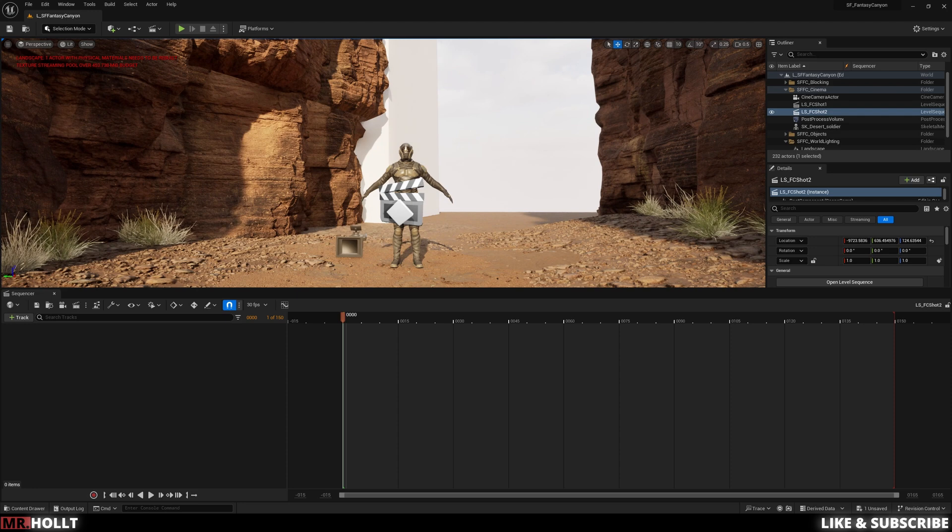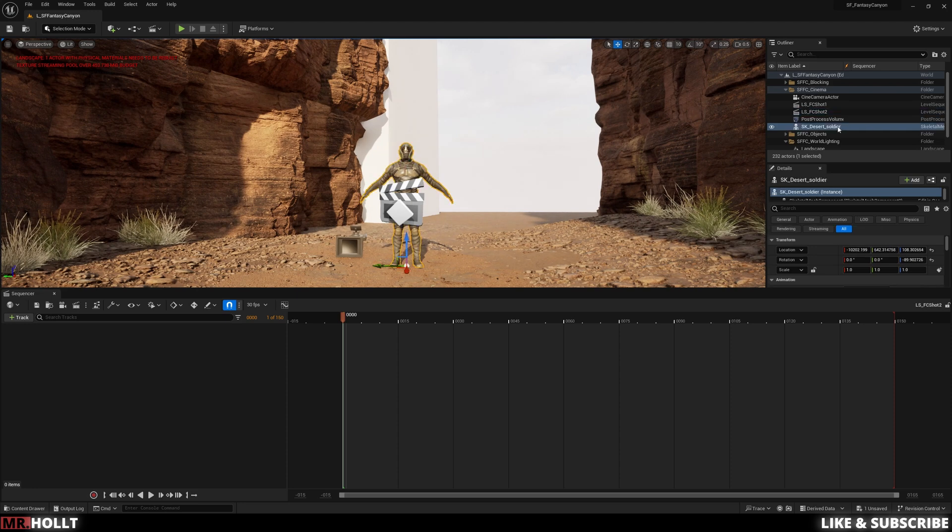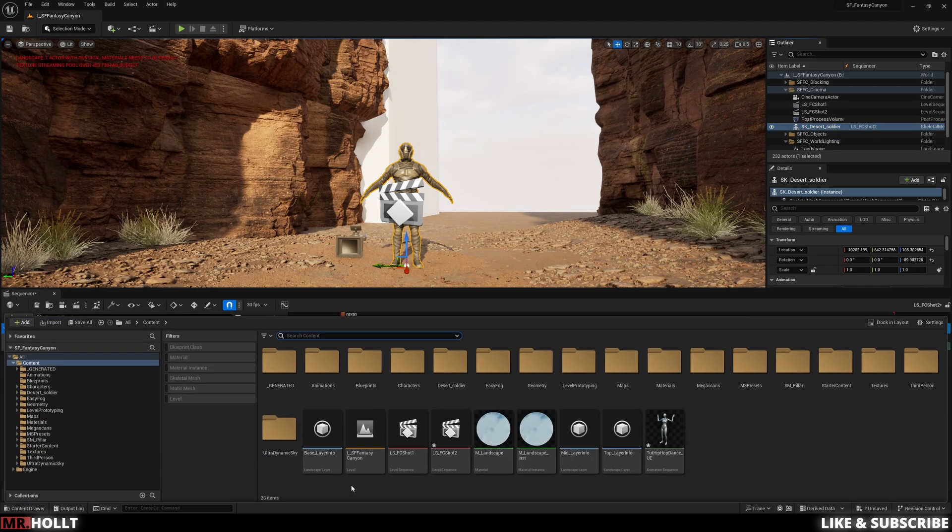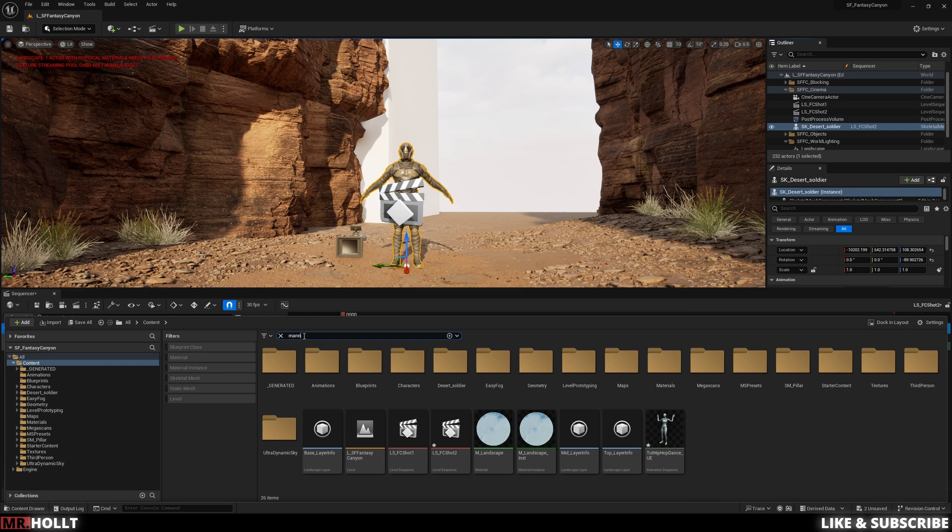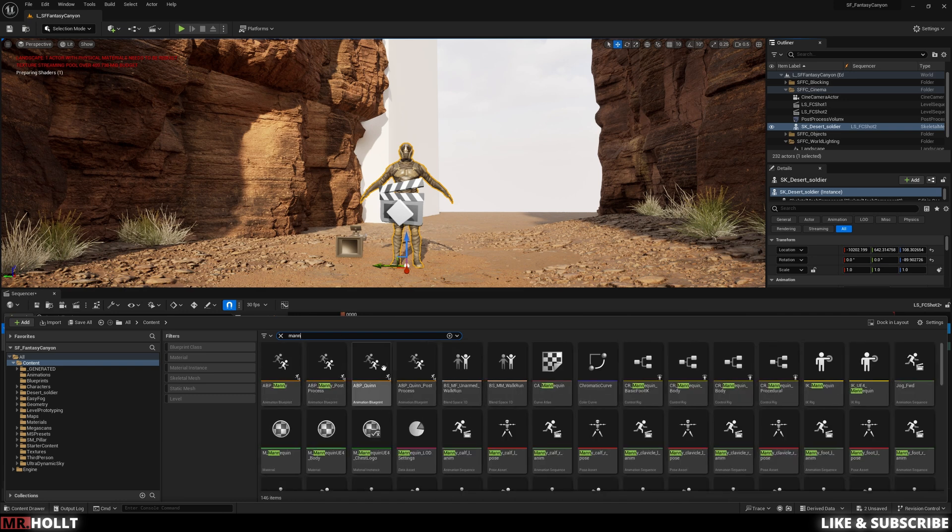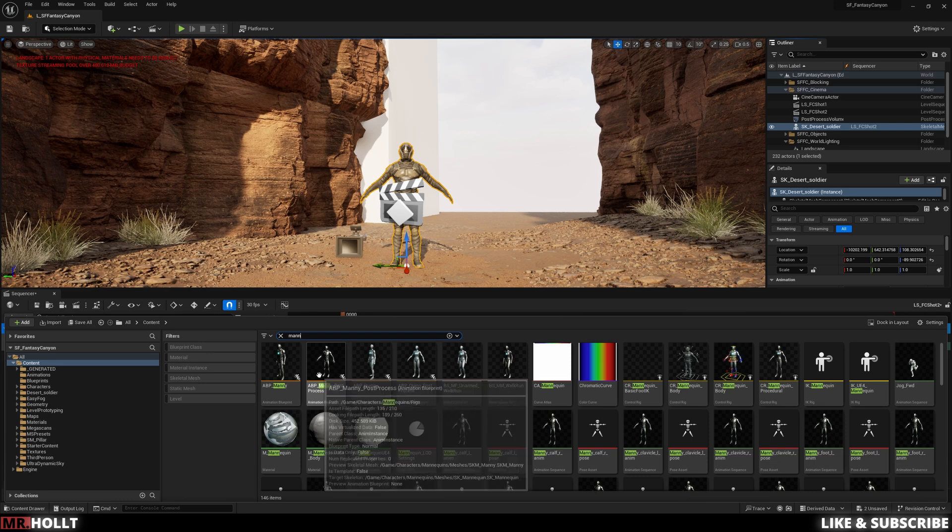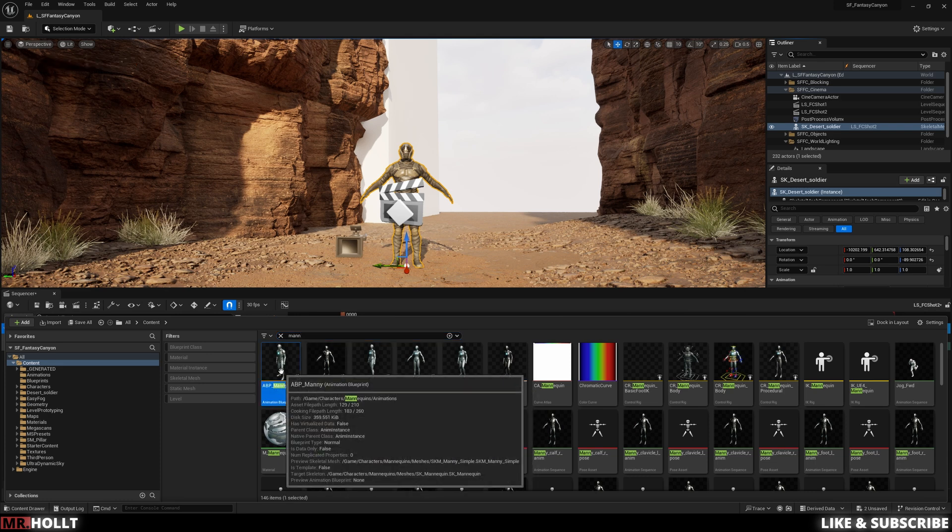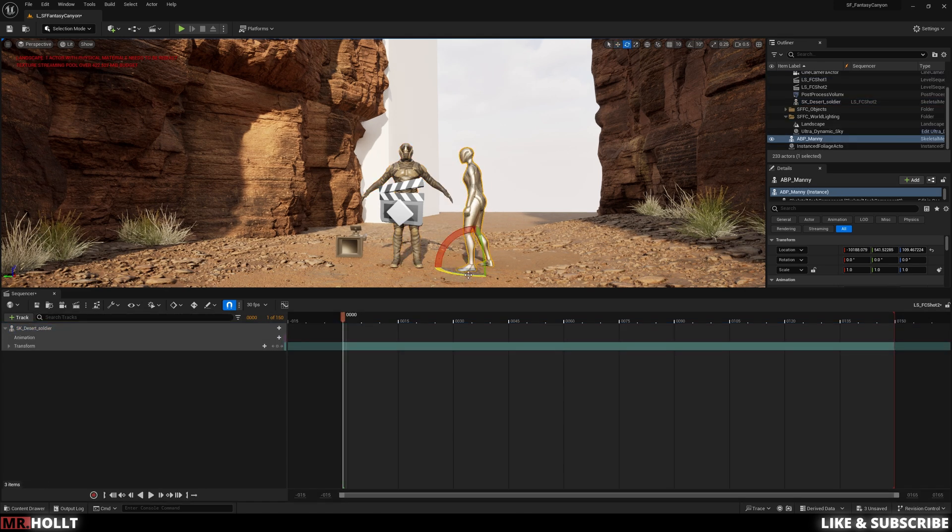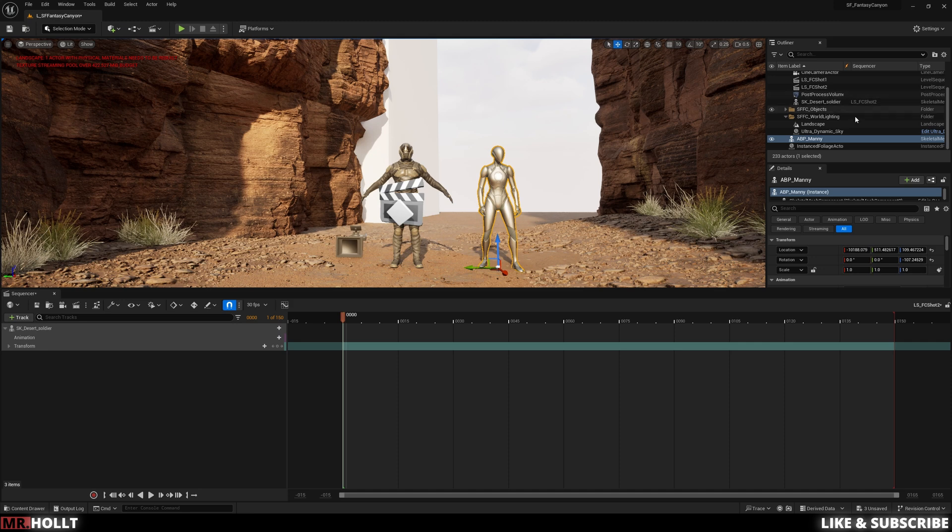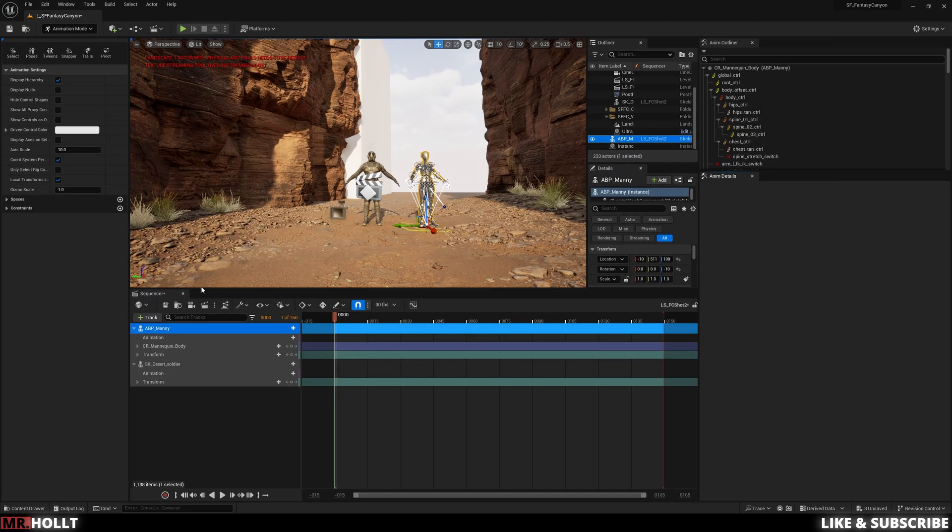But everything else how I see it right now is how I want it. Okay, so now that my animation is imported, I open up a camera sequencer and just bring in the mannequin. This isn't a necessary step. I just want to show you the retargeting effect from the mannequin over to our desert soldier.